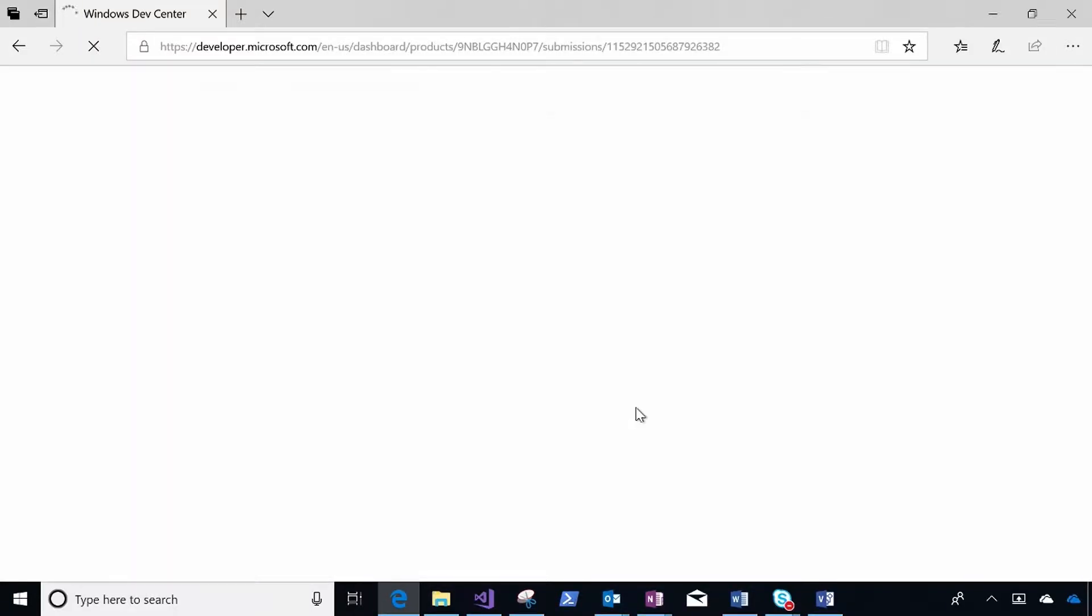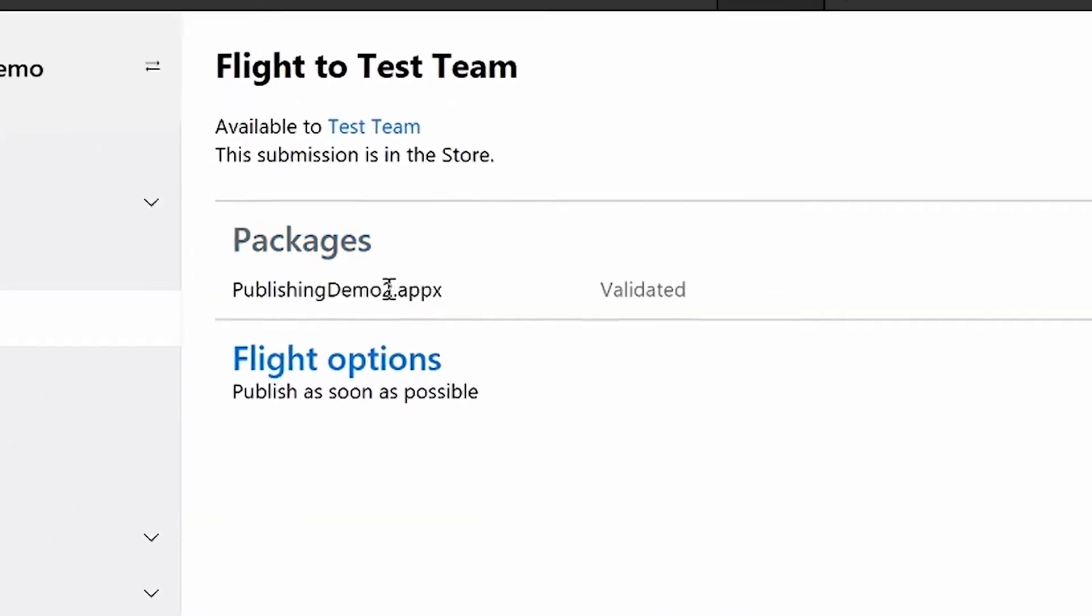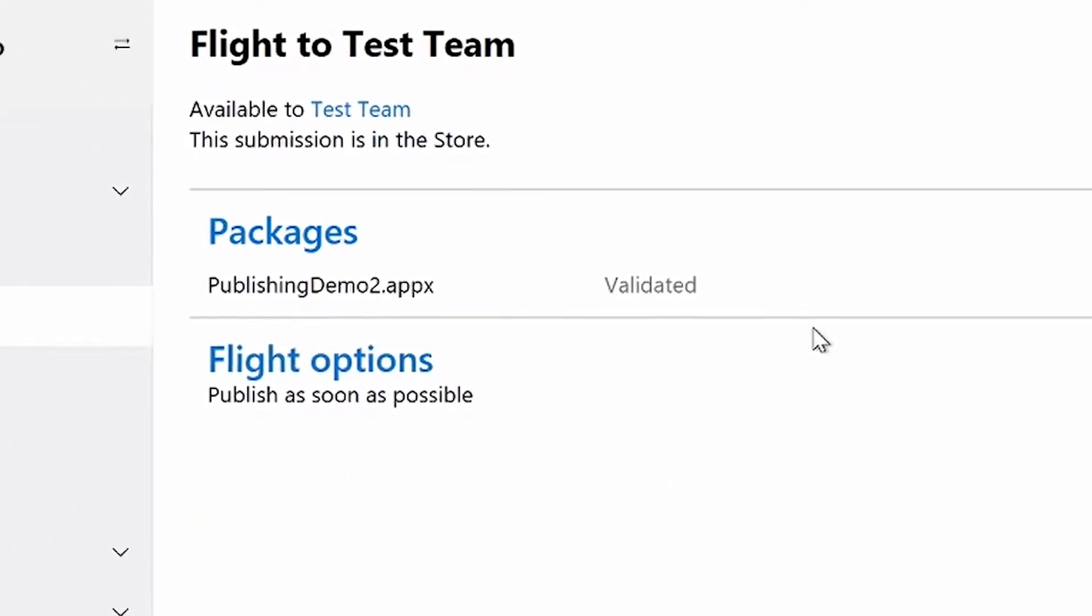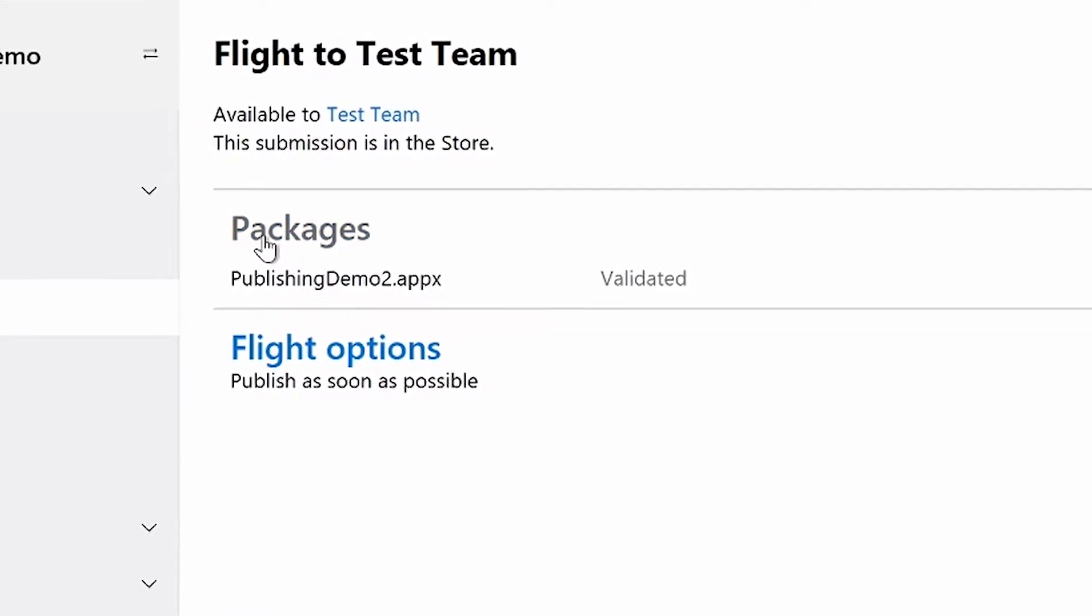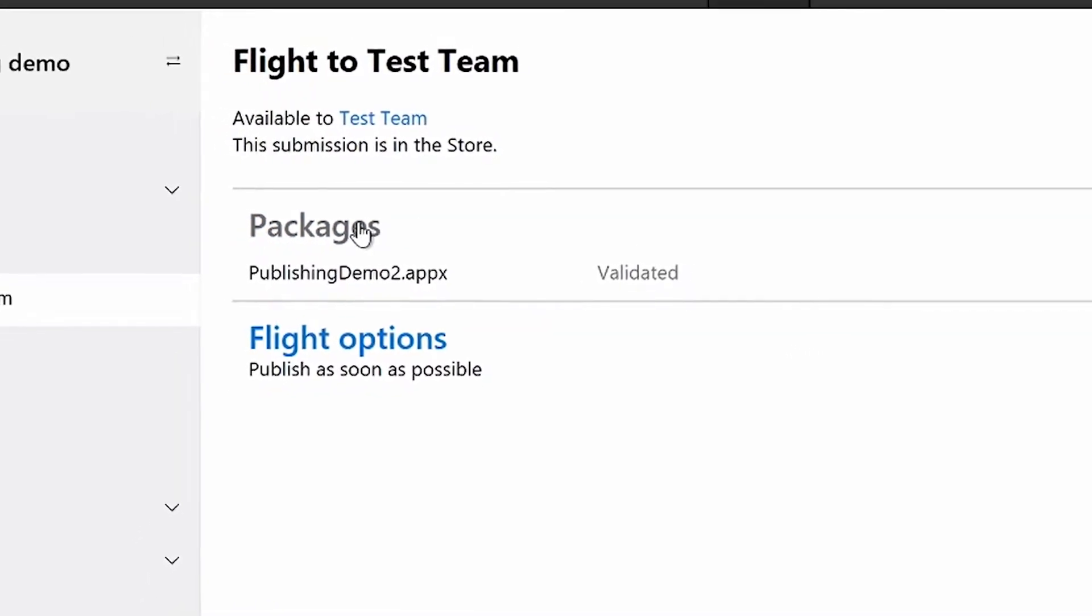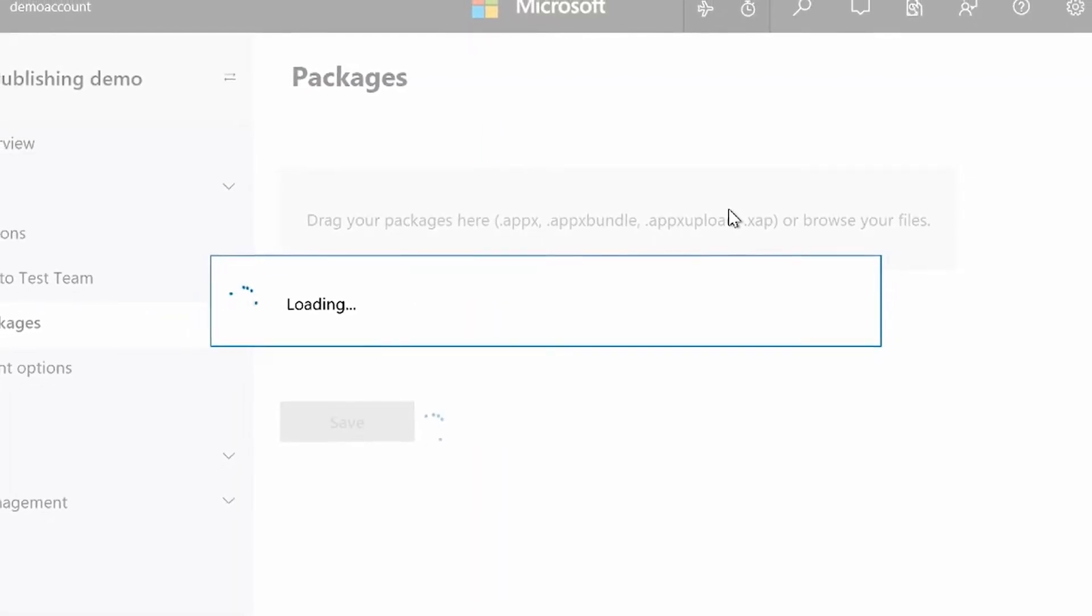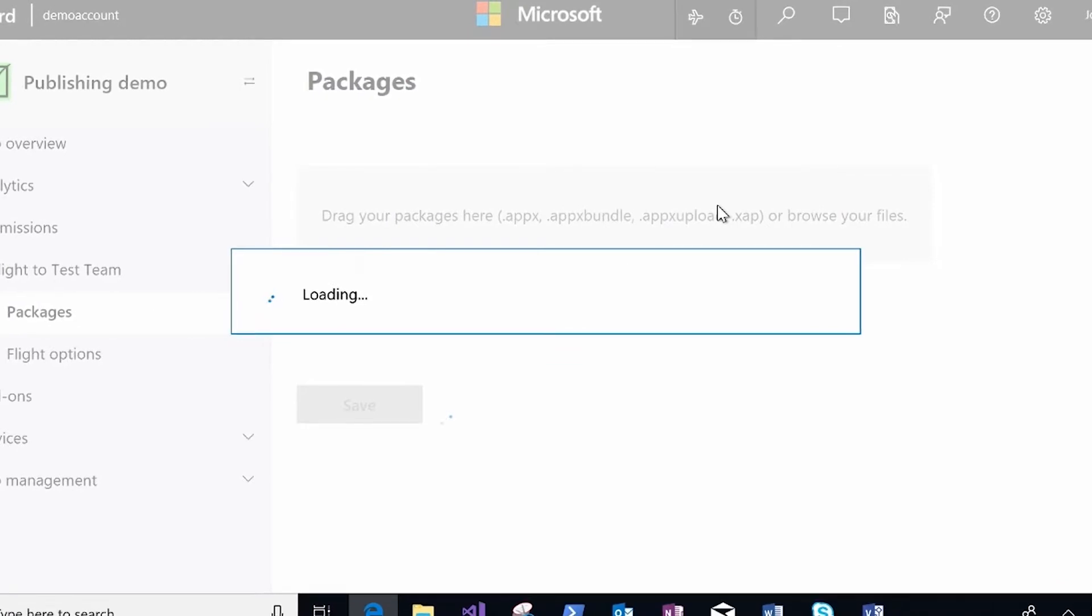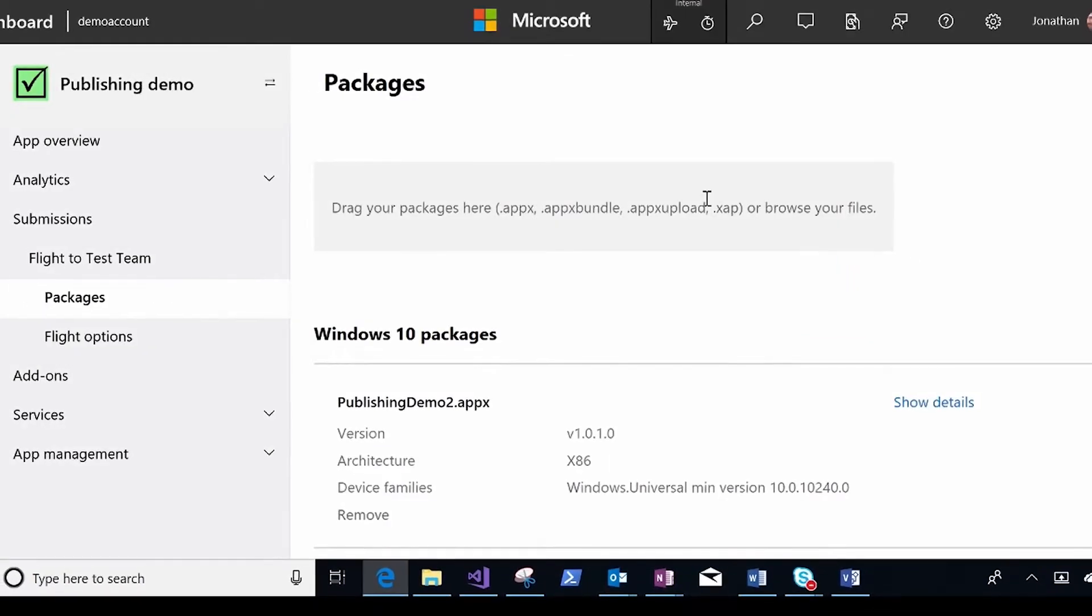So I'm going to show you a flight that's already been configured. So this is my flight to test team. And you'll notice that it has a submission just like I did to get the app in the store, except the submission really only has packages in it because these are package flights. So you can do a package flight as soon as you have a submission in the store because a flight really is delivering an alternate package. Instead of getting the package that everyone else gets,